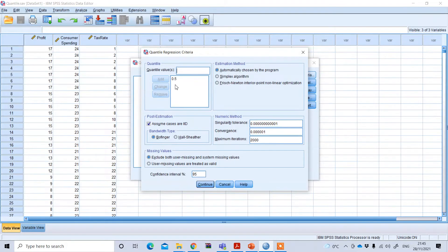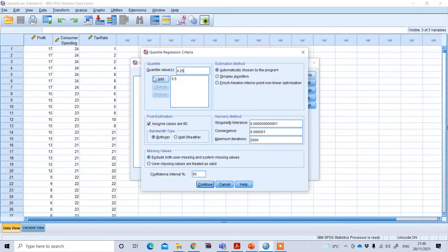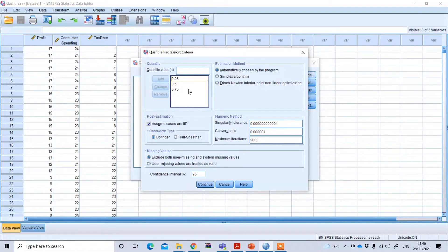Next, go to the option Criteria. By default it is set to the 50% threshold. If you want to add more quartiles, you can do so under Quantile Value. For example, I want to see three different thresholds: 25%, 50% (the median), and 75% quartile. So I will enter 0.25 and click Add, then 0.75 and click Add. You can also set other thresholds like 0.10, 0.20, or 0.90 at any desired level.